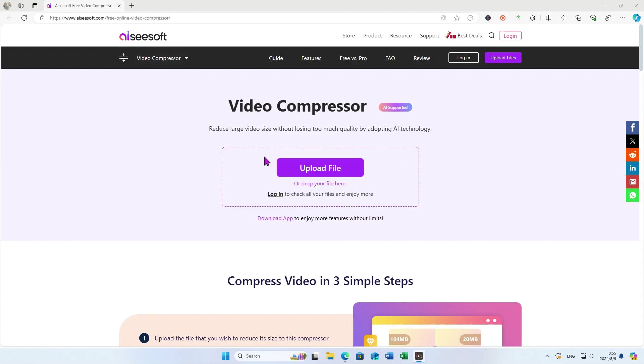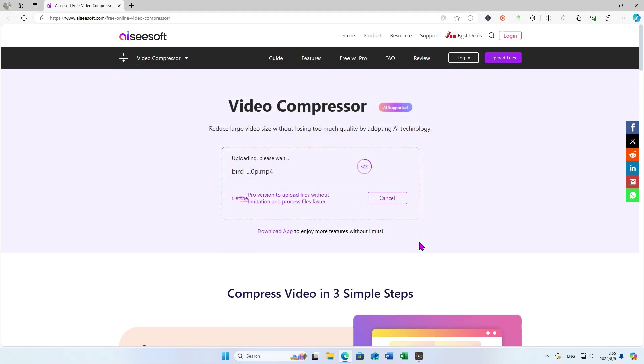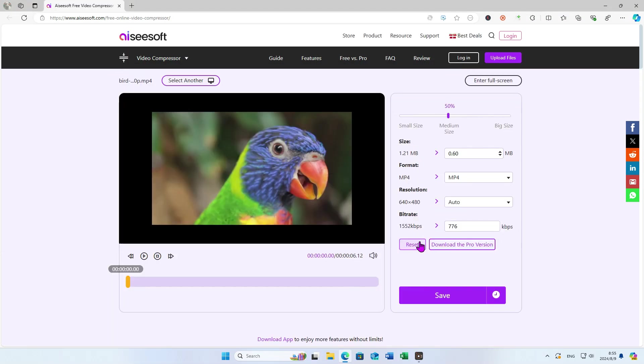First, upload your file and give some time to it. Then, you can preview it directly.